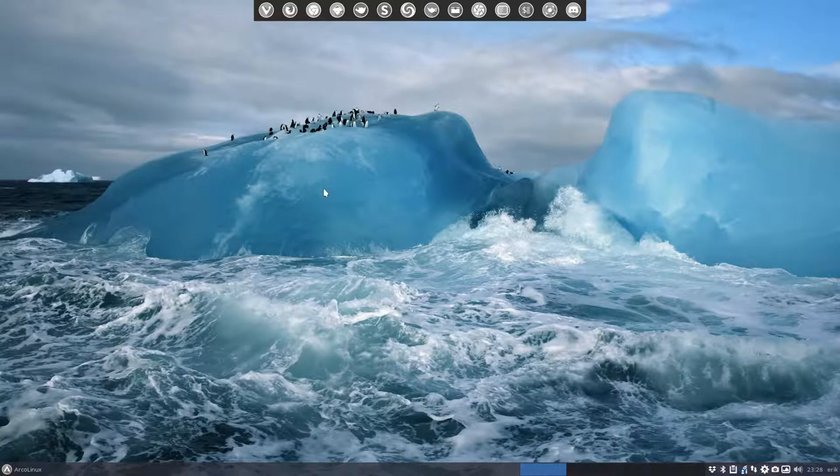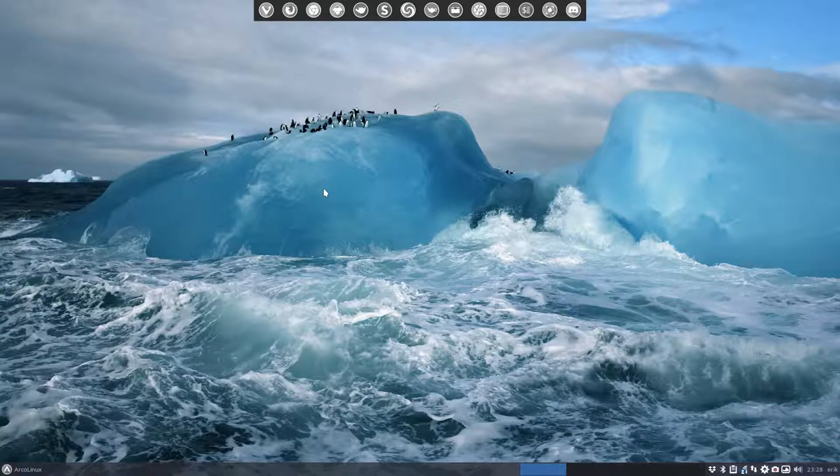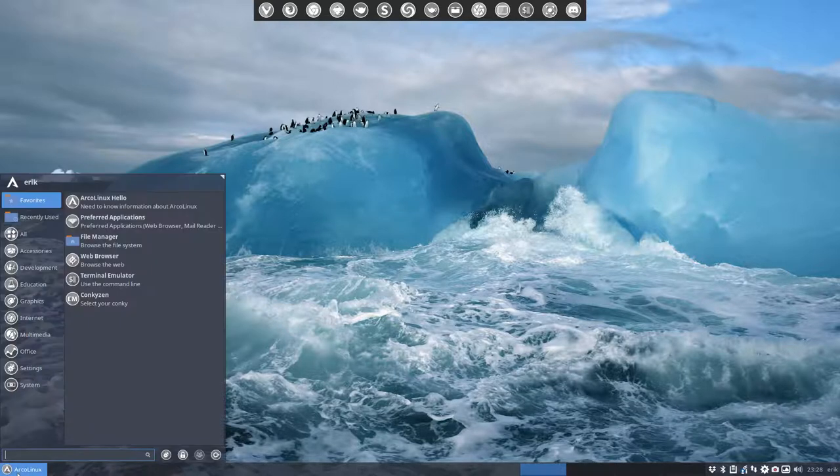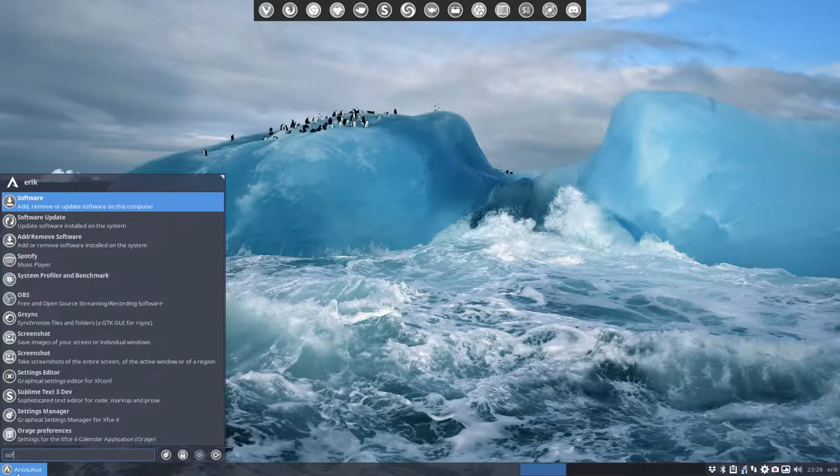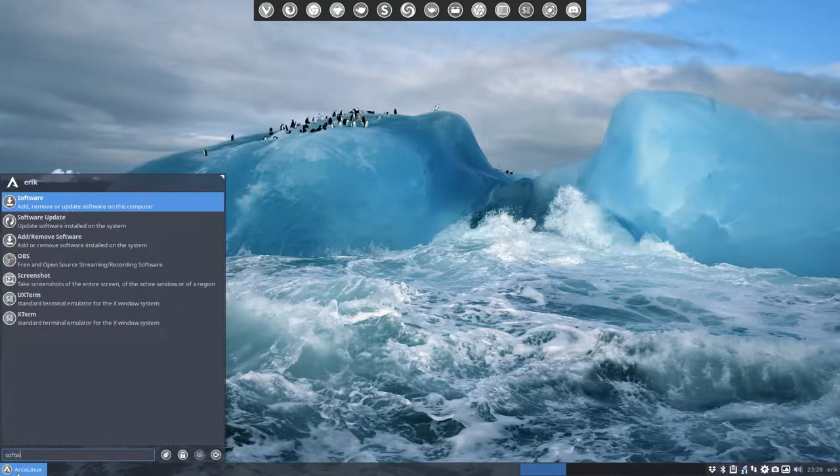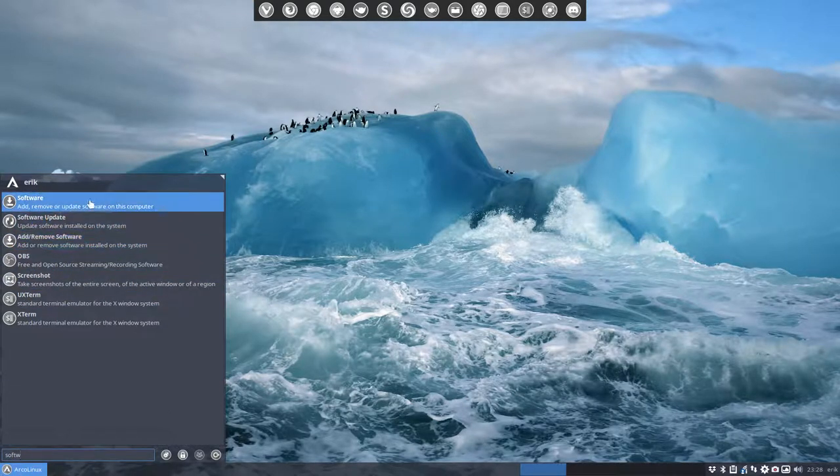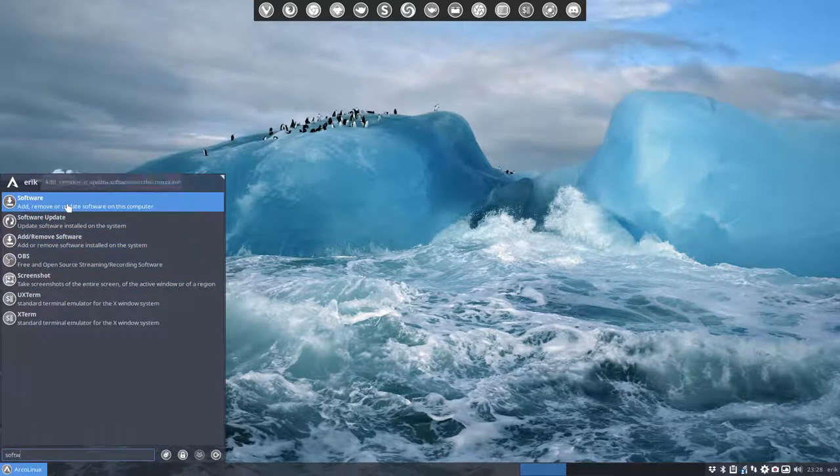Welcome to this video. I was teaching my students ArcoLinux, the first steps in the Linux world, and we're talking about software. What you do is type in the word 'software' and we have two elements on our systems in ArcoLinux.